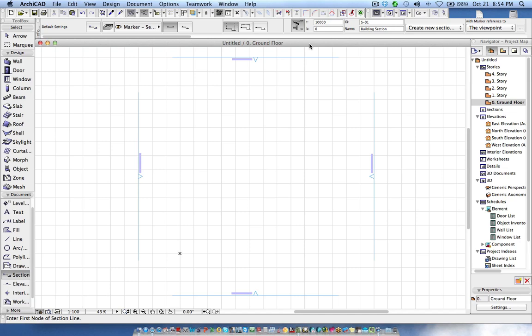In this video I will explain how you can use the grid elements and how you can adjust the grid heights in the sections and elevations according to the section height. This is a hidden feature in ArchiCAD 15 and 16 which was not available in 14 as far as I know.